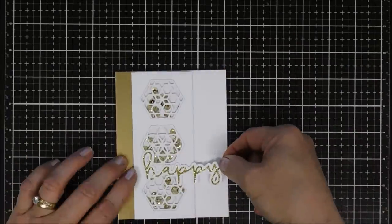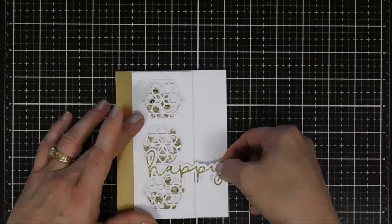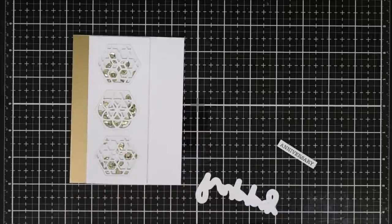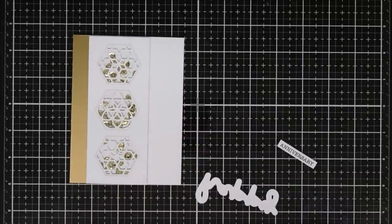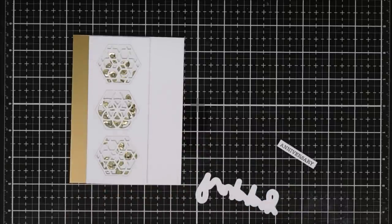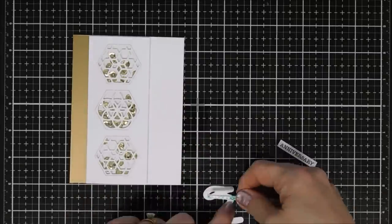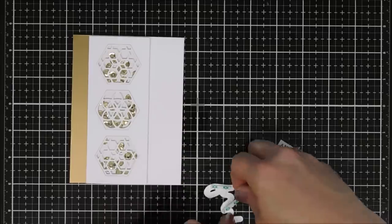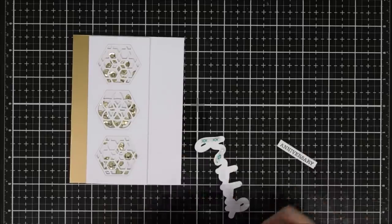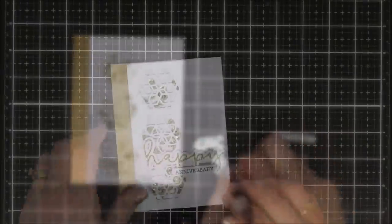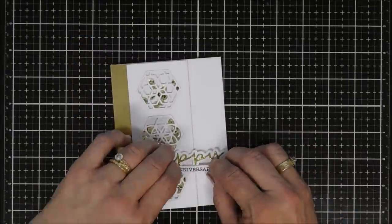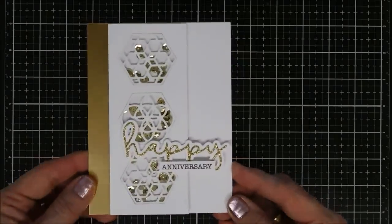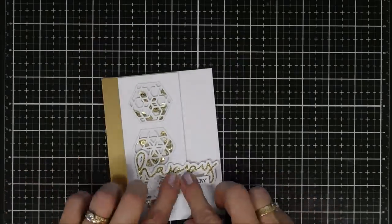I'm going to add some foam adhesive behind the word happy. The part of the happy that's on top of the shaker panel, I'm just going to use one layer, but when it meets the card base I'm going to double up that way everything's nice and even. I went ahead and added the word anniversary.